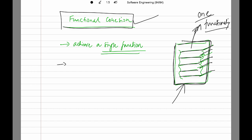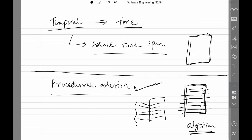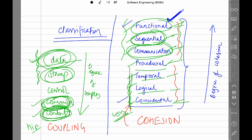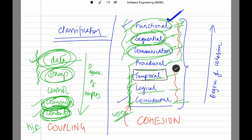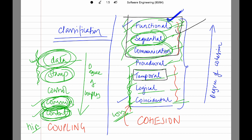It's not a hard and fast rule that we can achieve functional cohesion all the time. Our modules may have a mix of different types of cohesion. There could be a scenario where I have to put a temporal cohesion, but our focus should be to try and have modules within functional, sequential, and communicational cohesion. You can have one or two temporal modules, but just understand that when you have temporal, logical, or coincidental cohesion, your degree of cohesion is becoming low, which is not good.